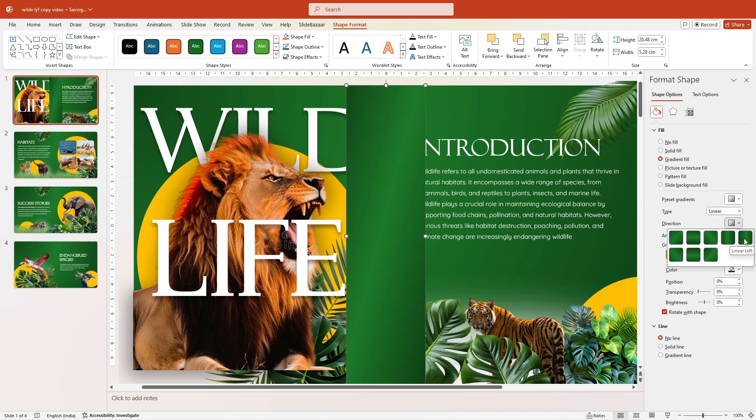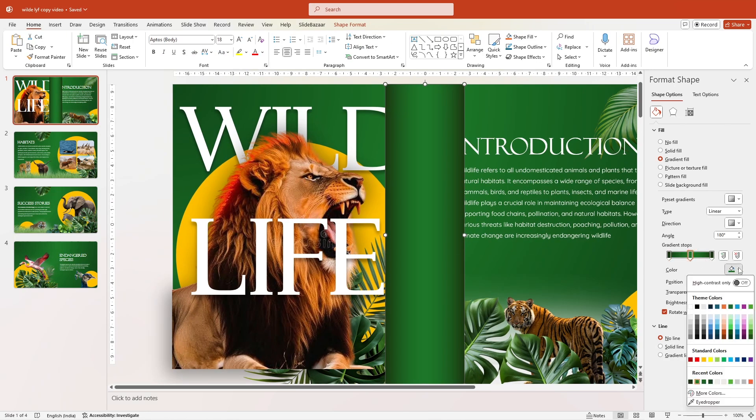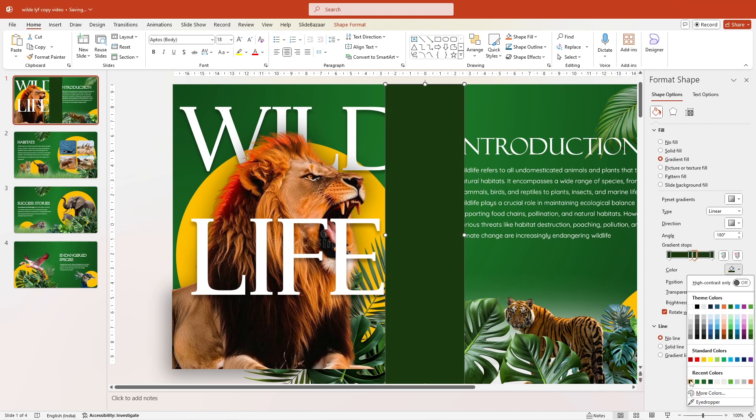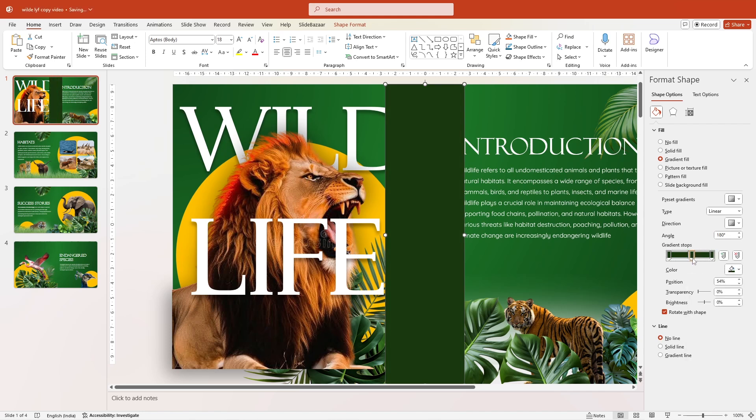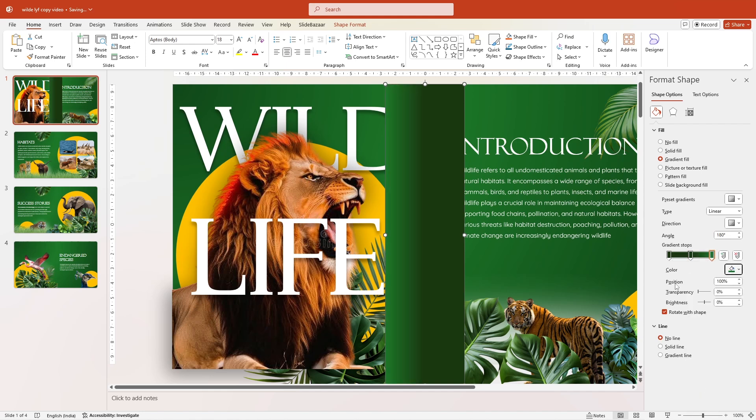Now take your time and adjust the gradient stops so that it is darker in the middle. For this, choose a darker color for the gradient stop in the middle and matching colors for the gradient stops in the left and right. And move them around to get the final result.